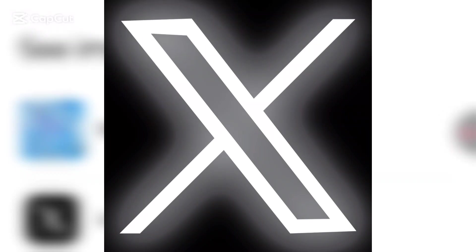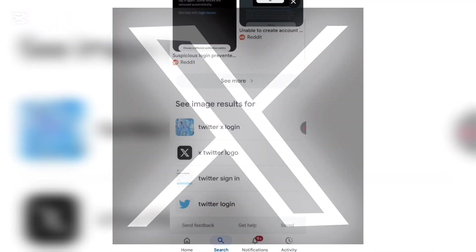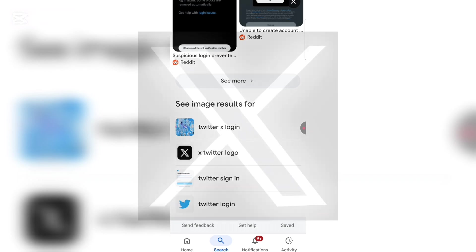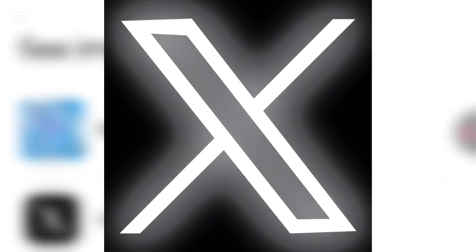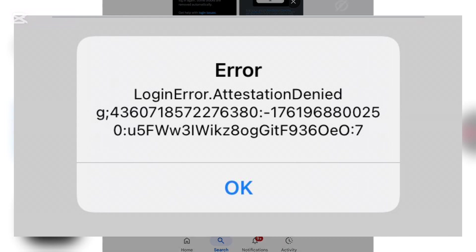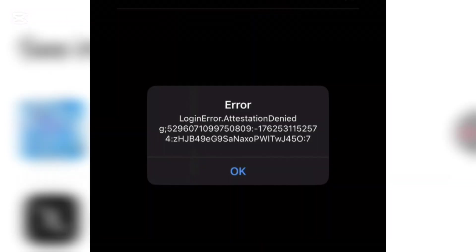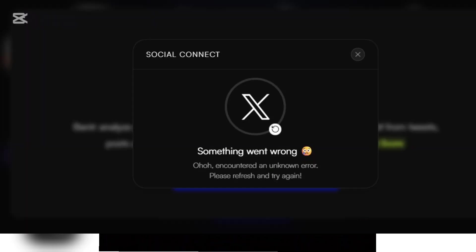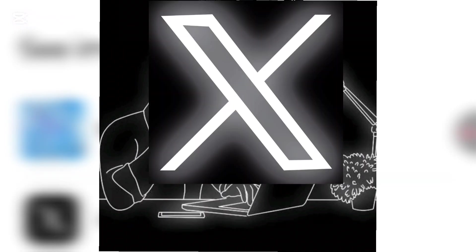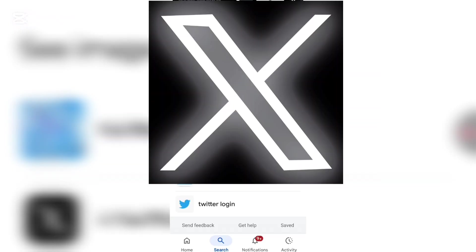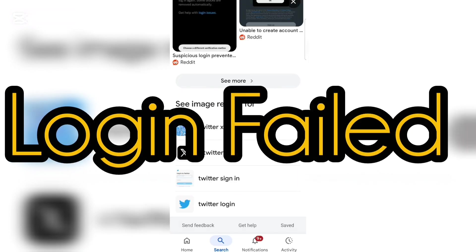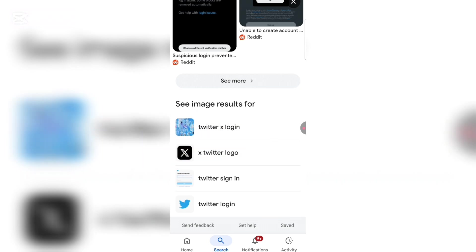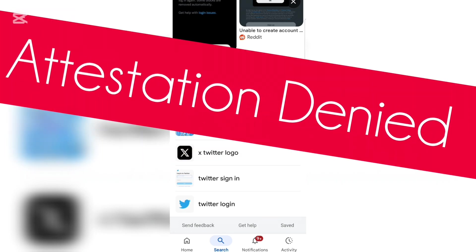Welcome to the home of solutions. If you've been trying to log into a Twitter or X account but keep getting errors — login error, attestation denied, try again later — and you've changed your password multiple times, followed all the steps they tell you, but nothing is working, I'm here to help. Maybe you've even tried to use your passkey but it's failing. I have a solution, so let's get into it.